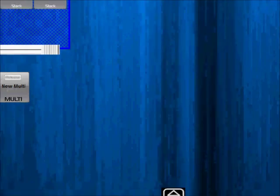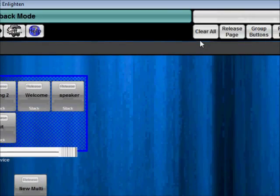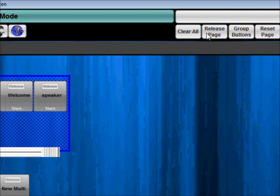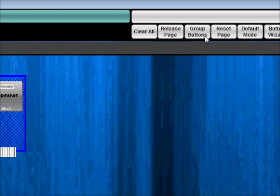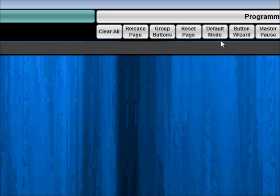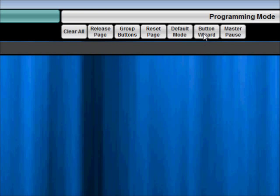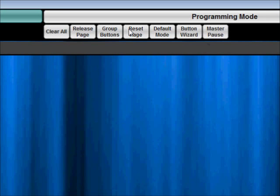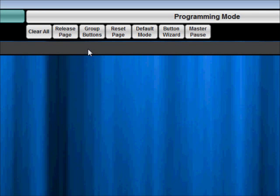We also moved a lot of these buttons to kind of free up some of the space here. So we have clear all, we have release page, group buttons is up here, reset page, default mode which is the button mode and then button wizard. So all those have moved up here just to give us a little bit more room.